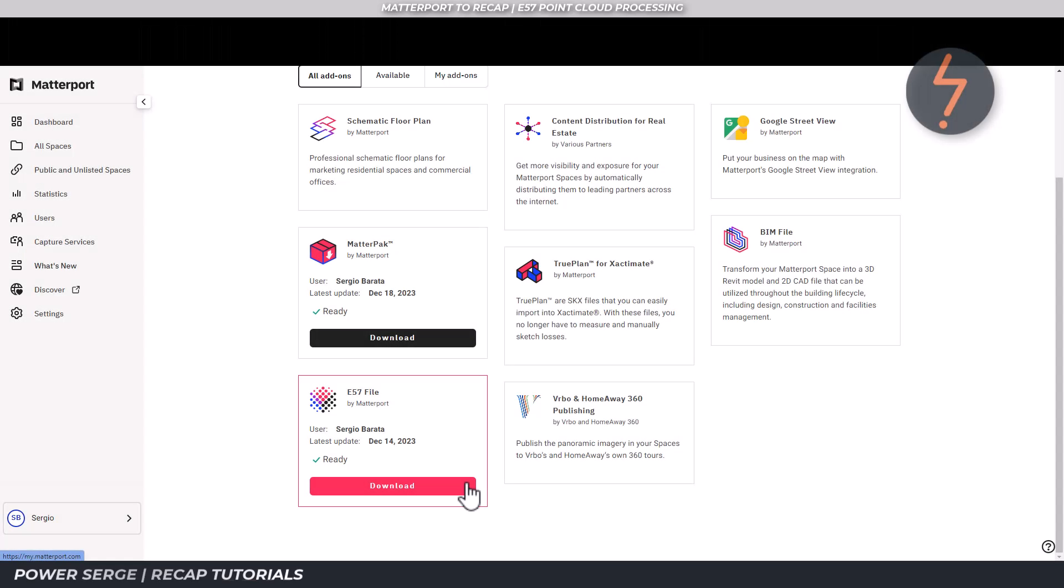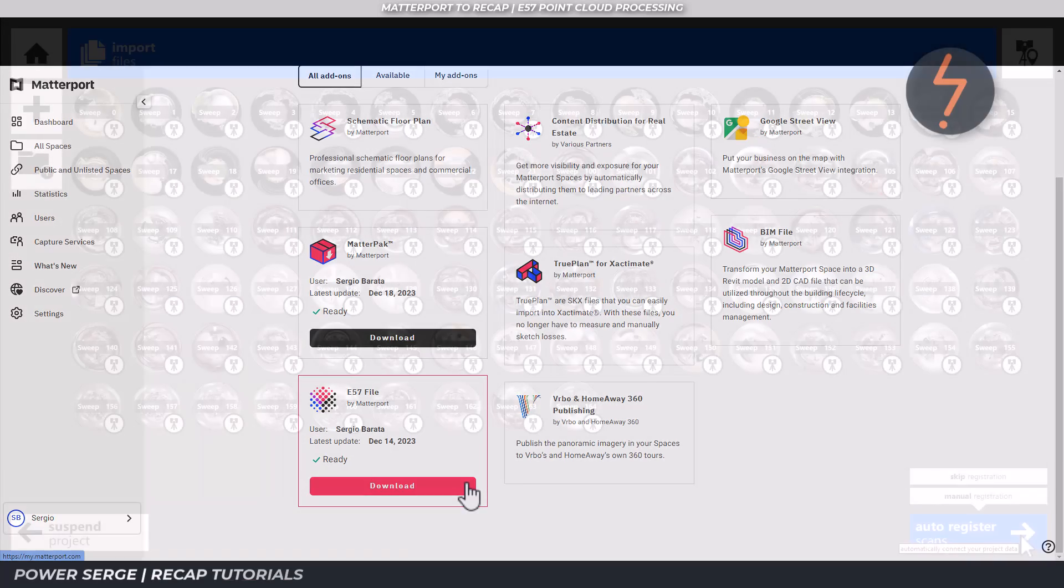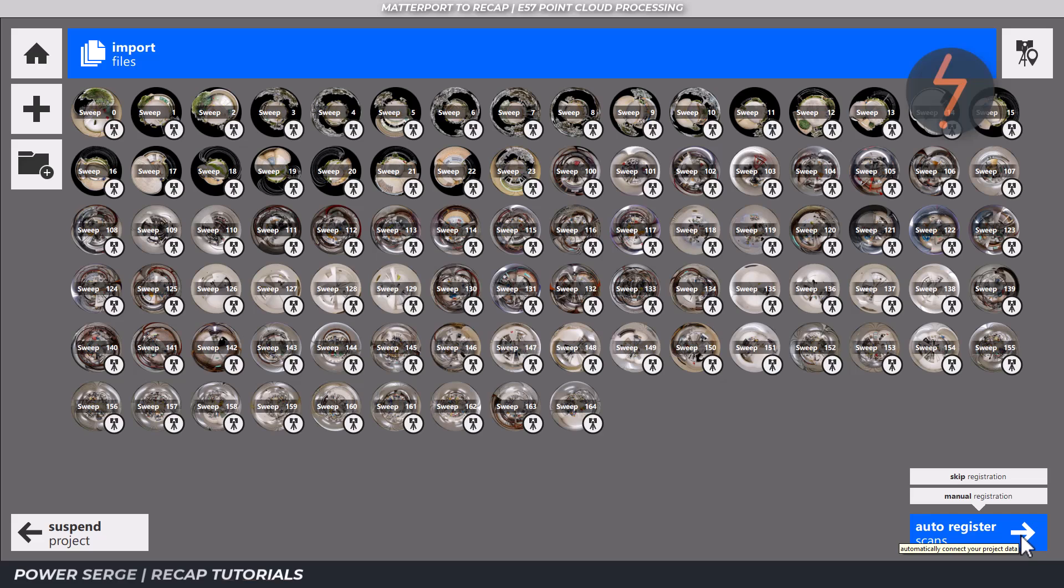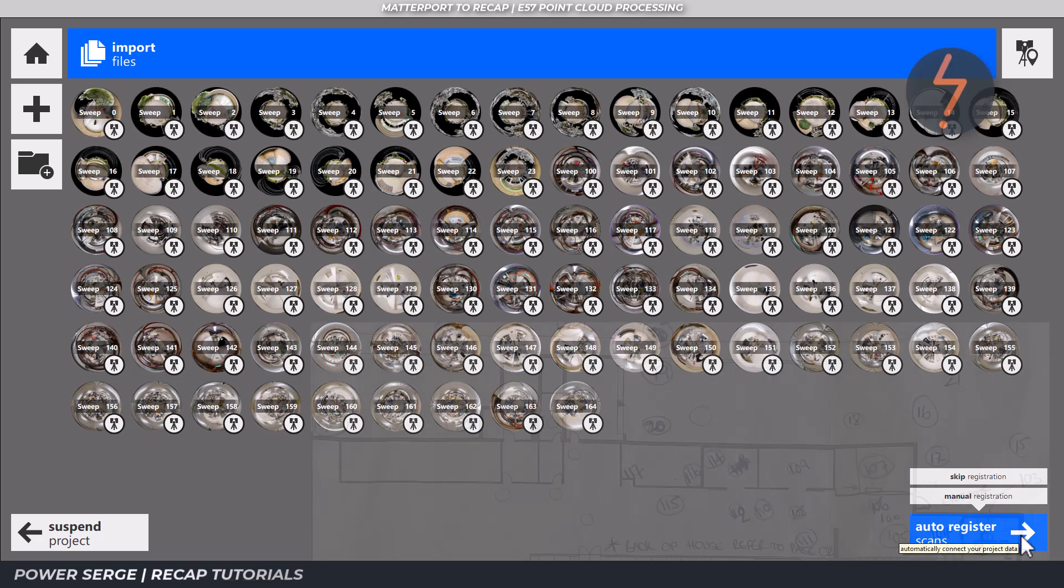When working with a Matterport Pro 3 camera, you will receive the raw data in the form of an E57 file. Being that all the scan data is presented in the single file means that you need to use Recap for the segmentation. While on site, you should have created for yourself a scan map, something like this.